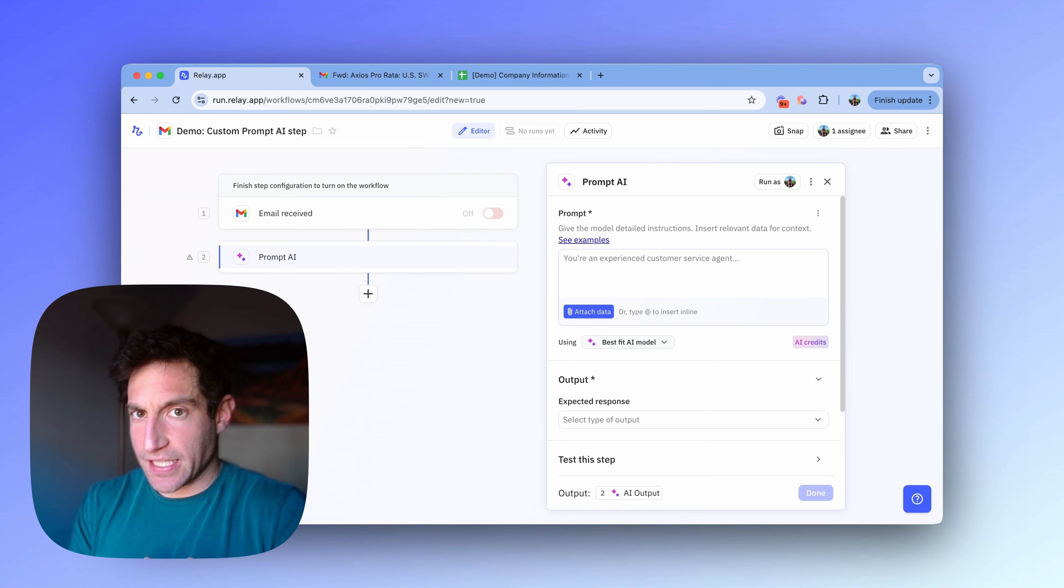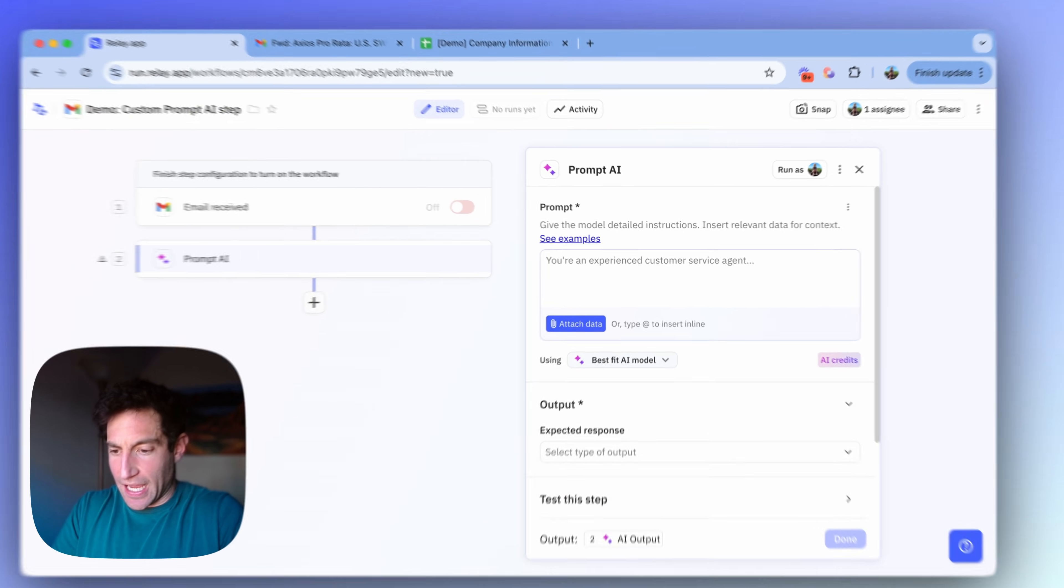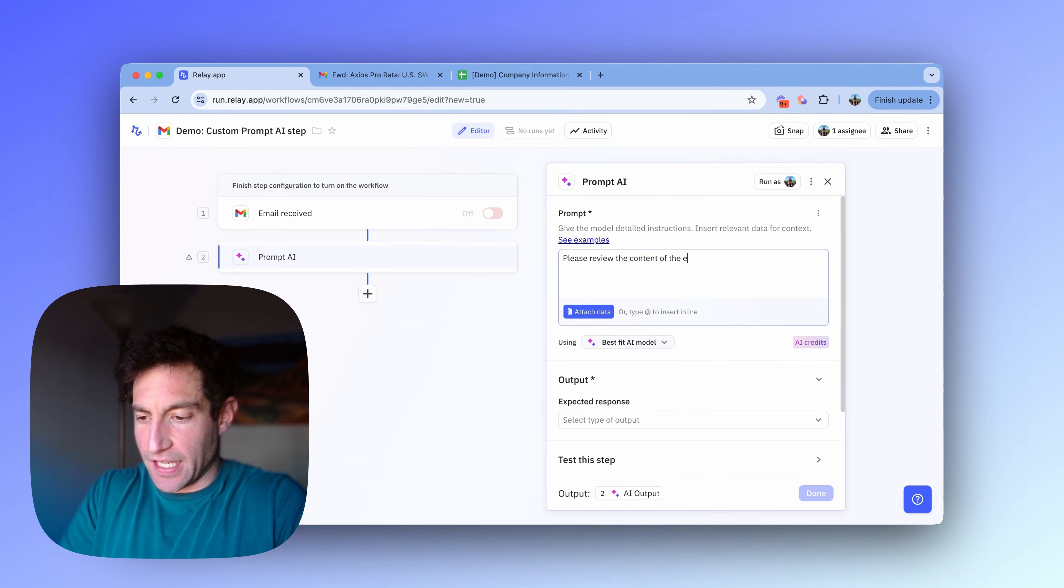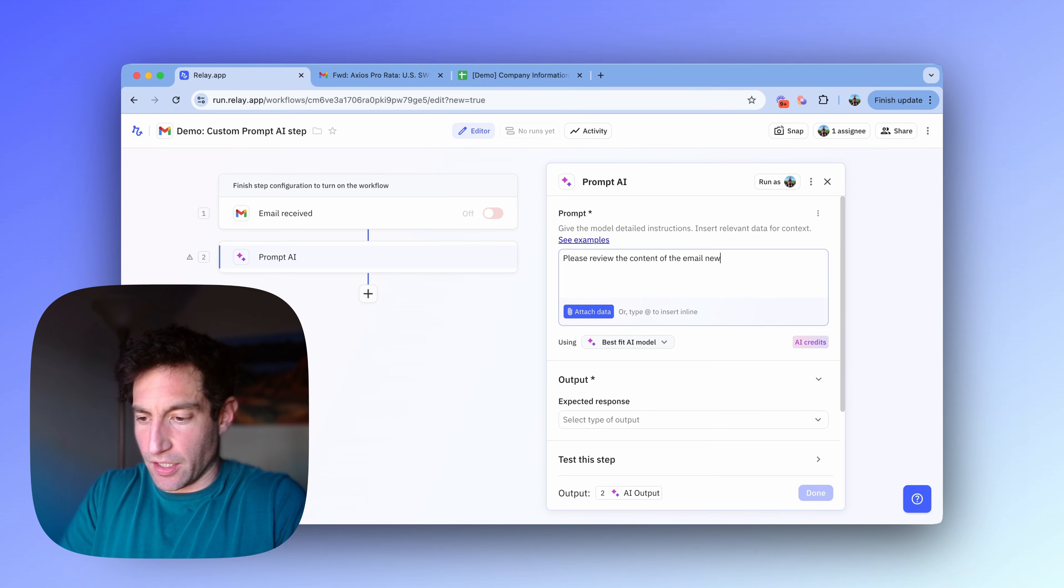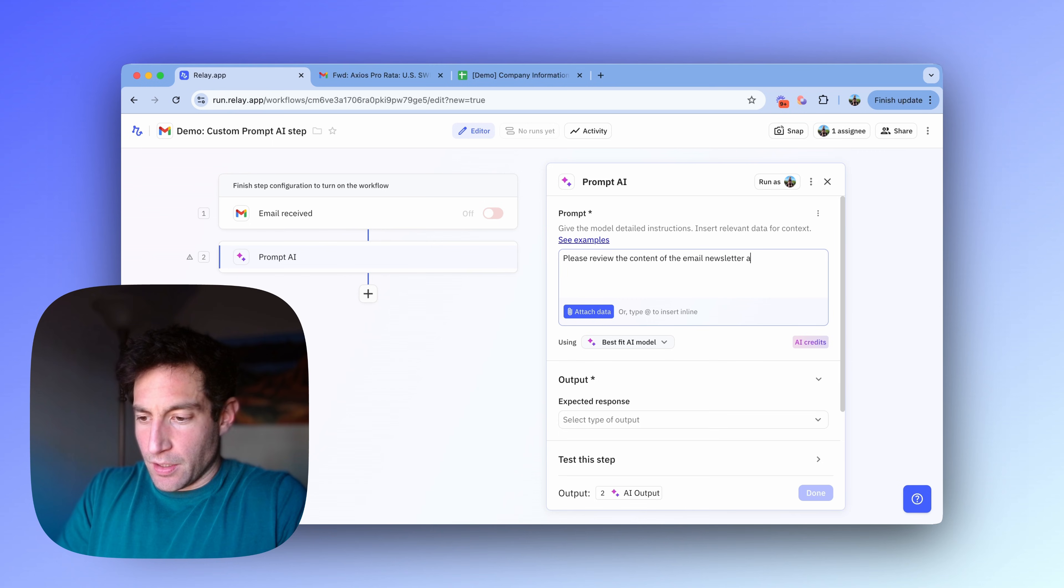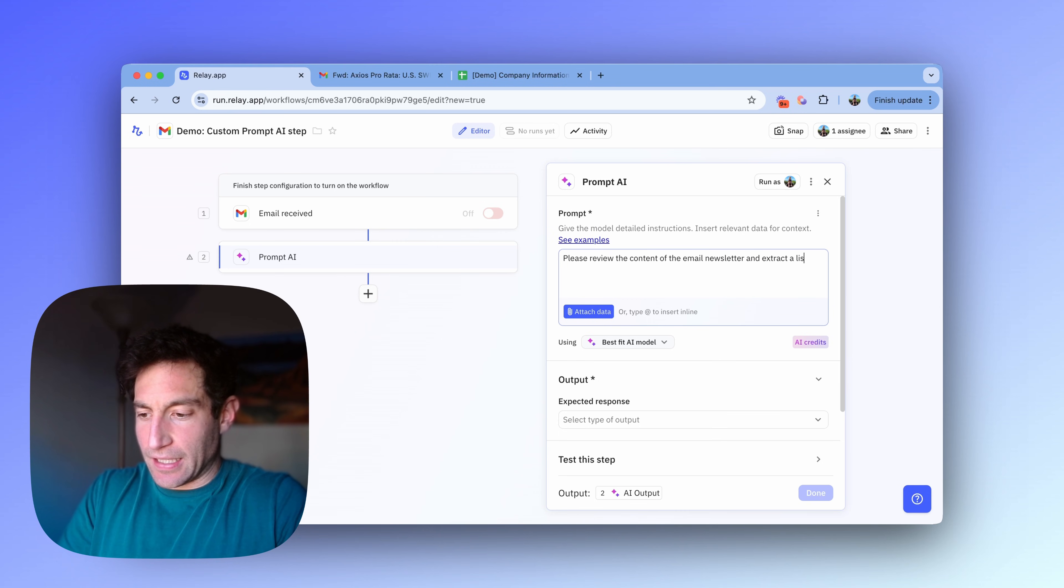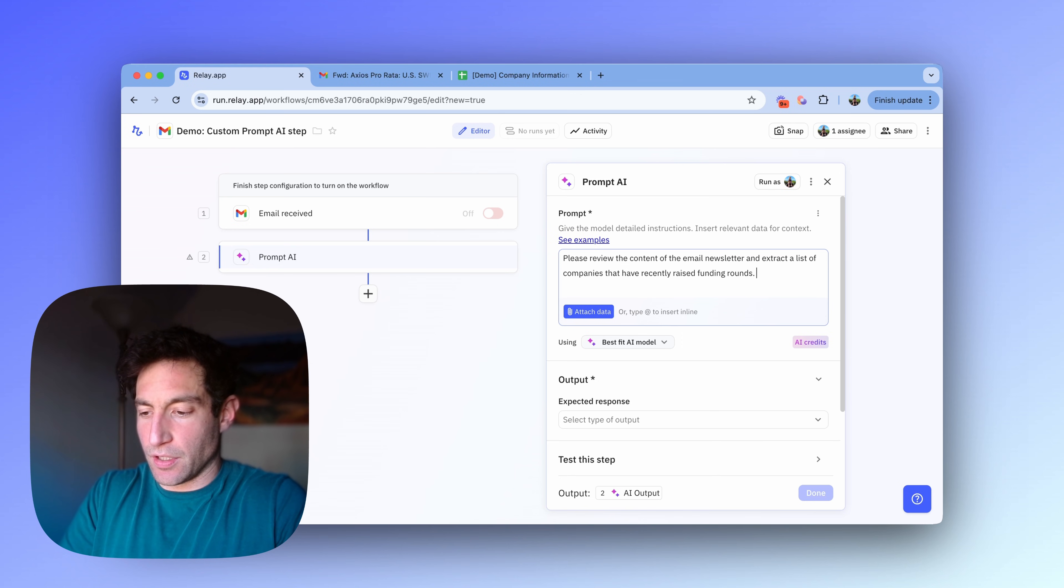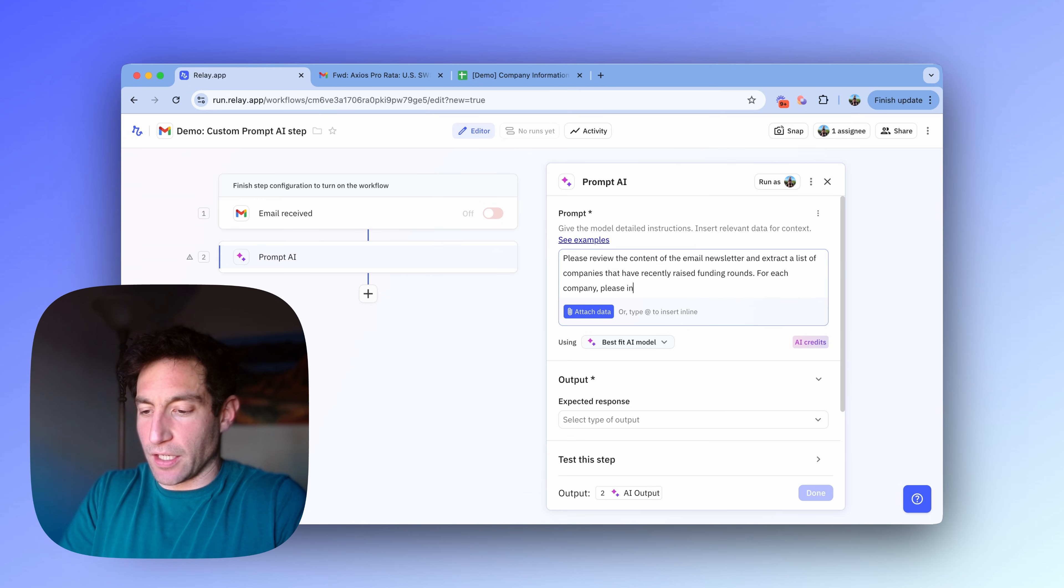So in this case, what I want the AI to do is please review the content of the email newsletter and extract a list of companies that have recently raised funding rounds. For each company, please include the following.